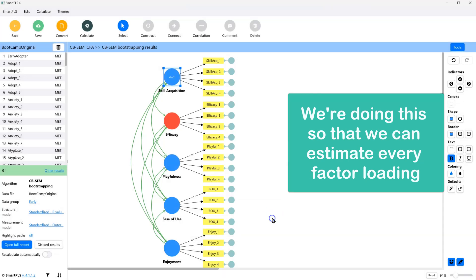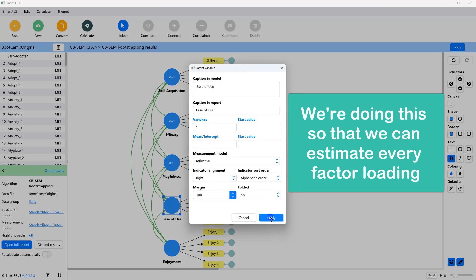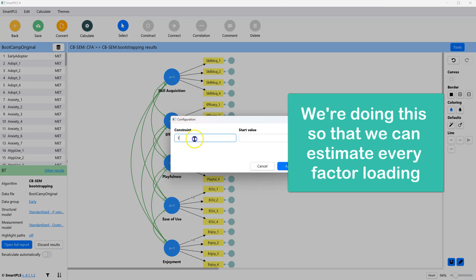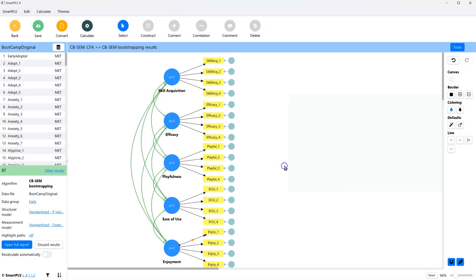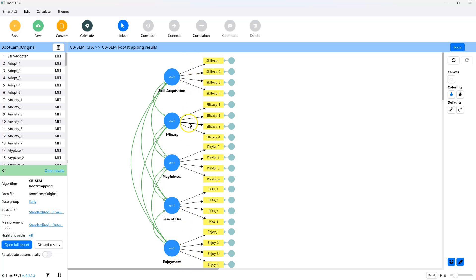I'll do this in fast forward. Okay, our factor anchors are now the variance for each latent factor, and not an indicator factor loading.